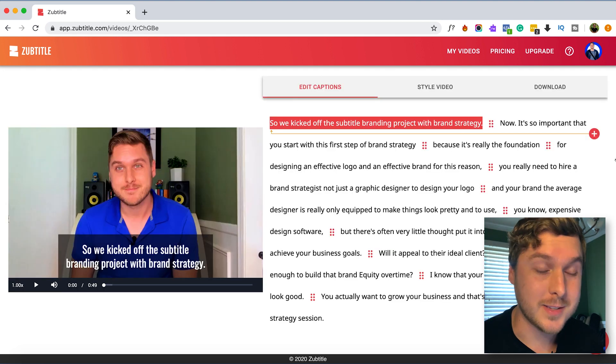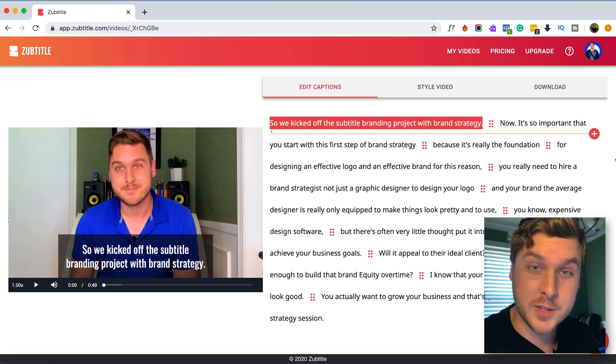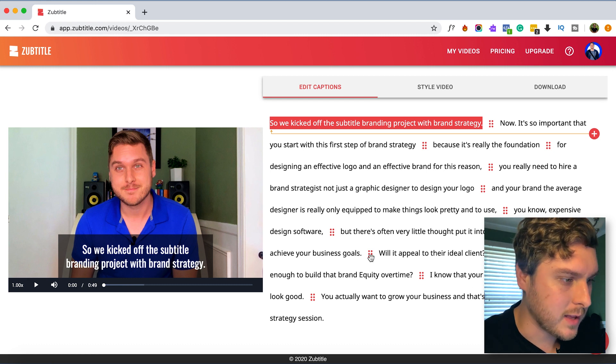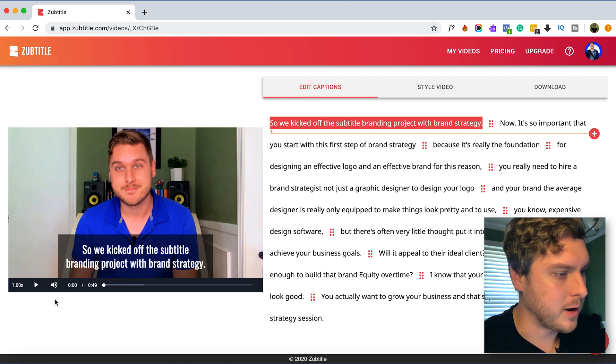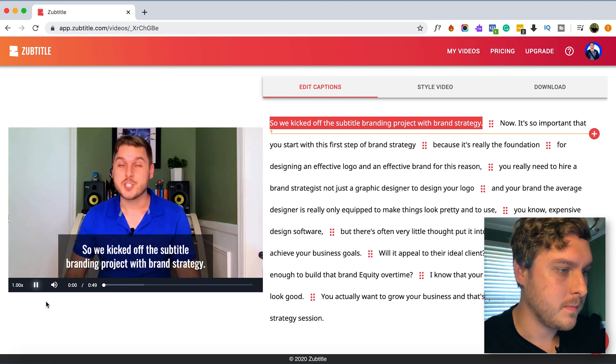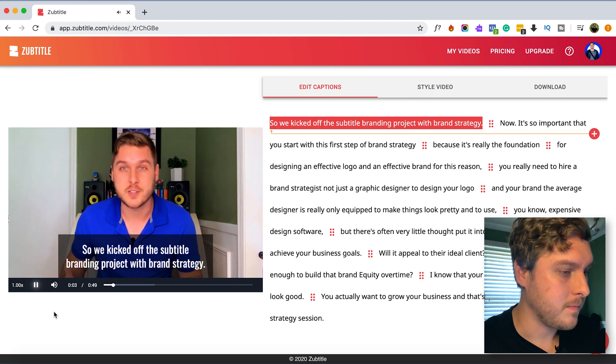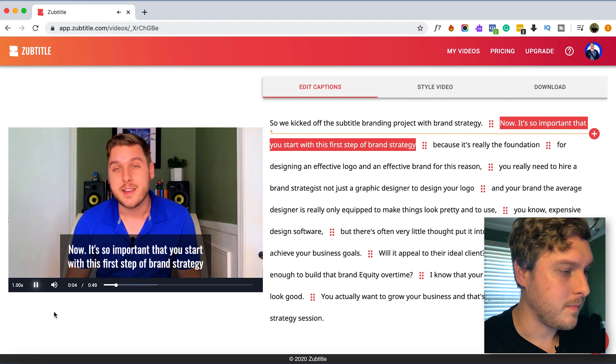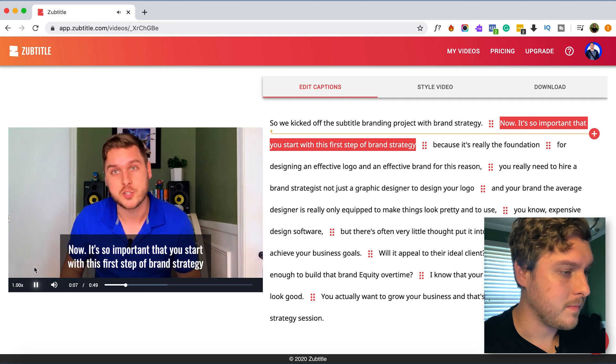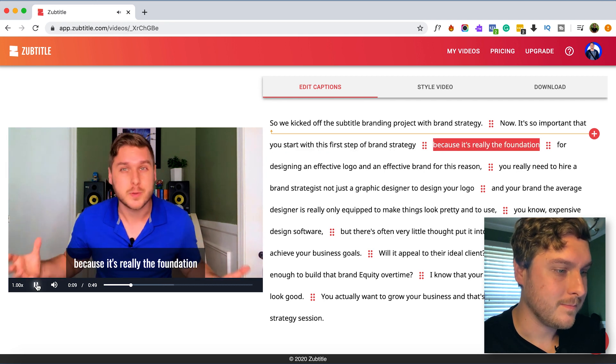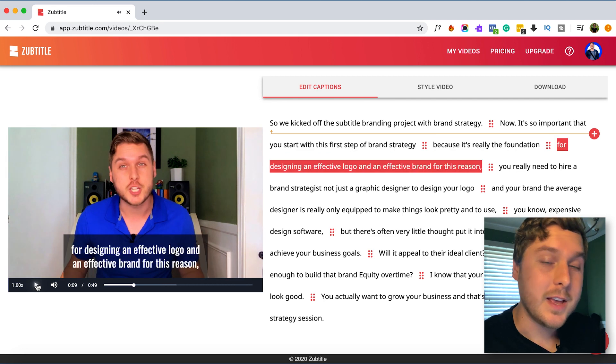Alright, it looks like it's done transcribing our video and uploading, so let's take a listen to what we have here. So we kicked off the Subtitle branding project with brand strategy. Now it's so important that you start with this first step of brand strategy because it's really the foundation.